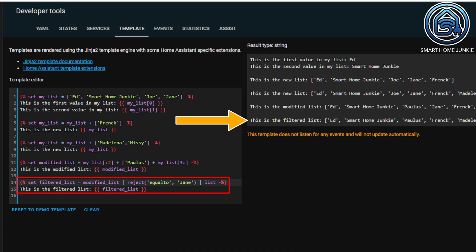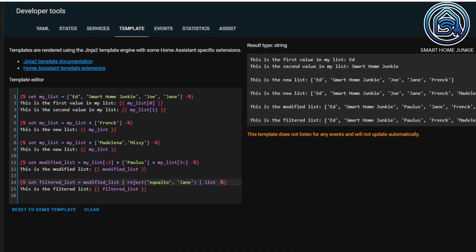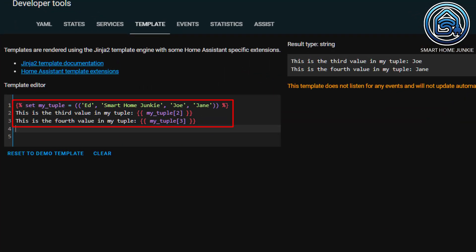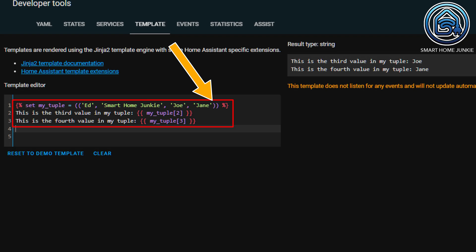In addition to lists, you can also use tuples. Tuples are basically the same as lists, only you cannot change the values within a tuple. I have never used them, but you can define them as follows. You define a tuple almost the same way as a list — instead of block brackets, however, you use ordinary parentheses around the list.